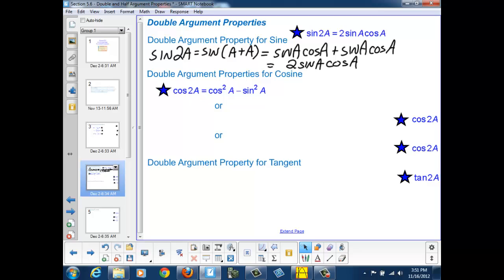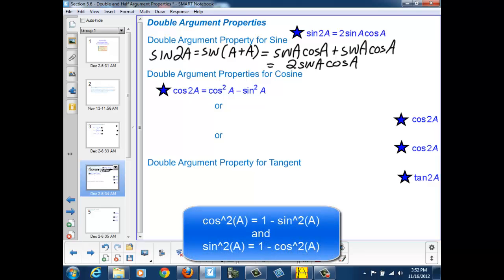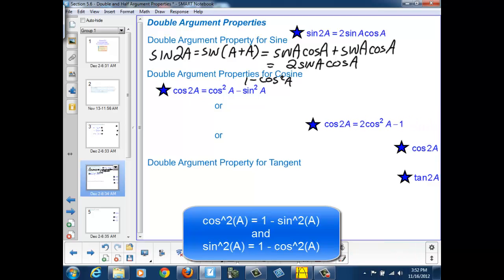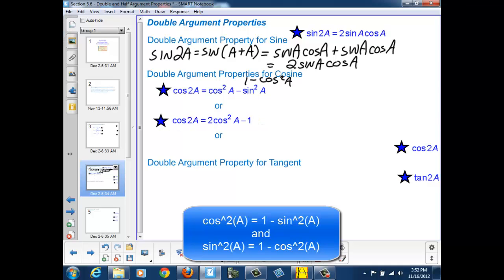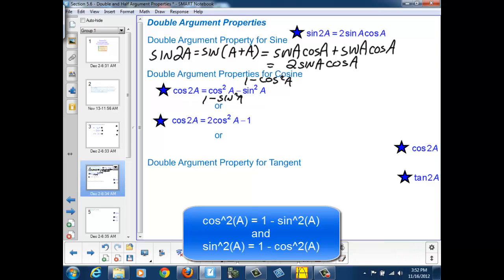The actual proof I will be leaving to you as a homework problem. Now, cosine squared and sine squared can also be rewritten using the Pythagorean property. So if I replaced the sine squared with 1 minus cosine squared and simplified the expression, we could see that the cosine of 2a would become 2 cosine squared a minus 1. Or if I replaced the cosine squared with 1 minus sine squared a, then my expression would simplify to 1 minus 2 sine squared a.